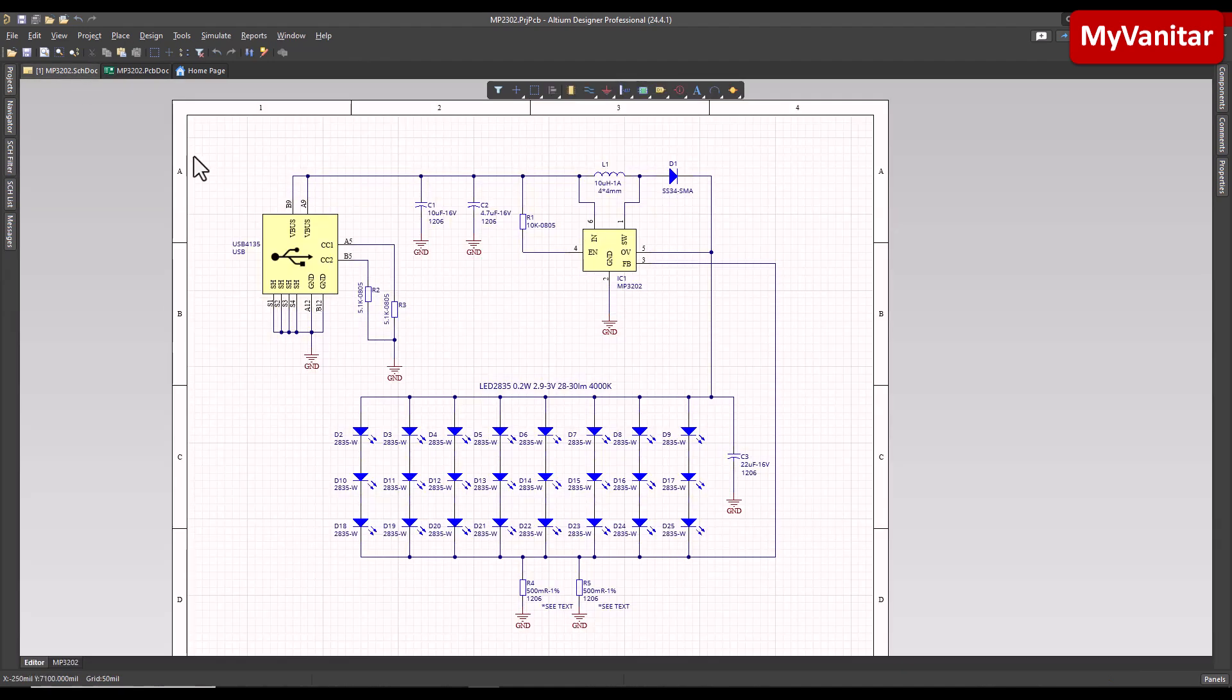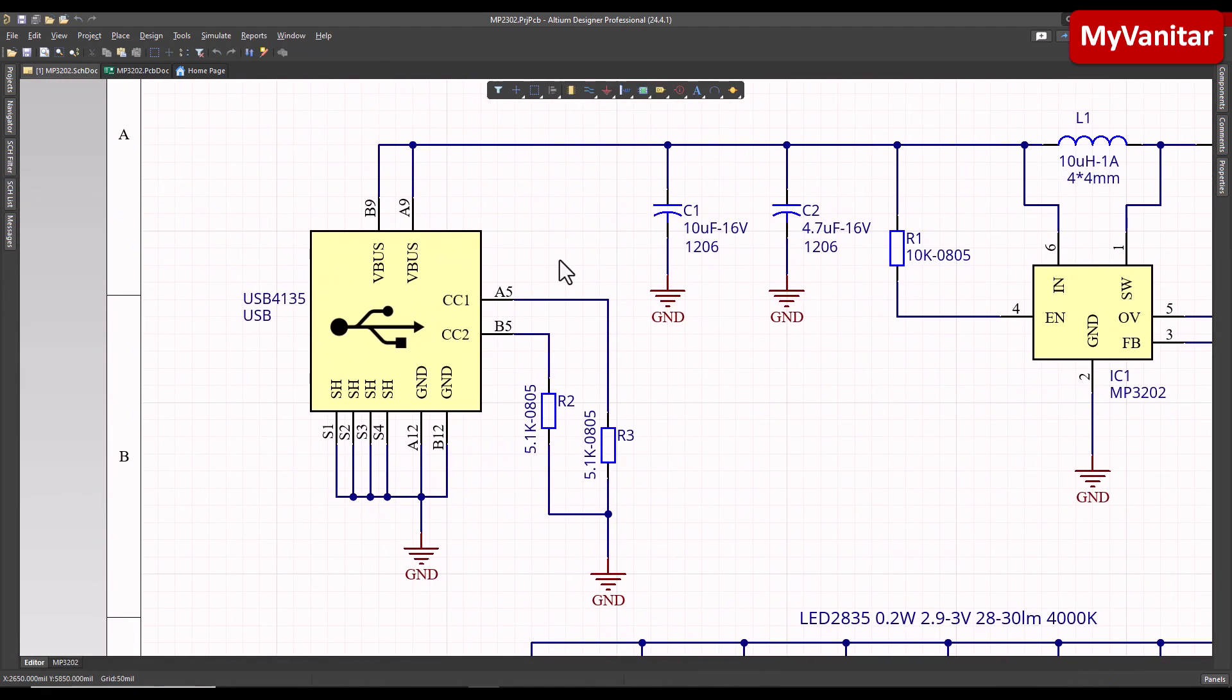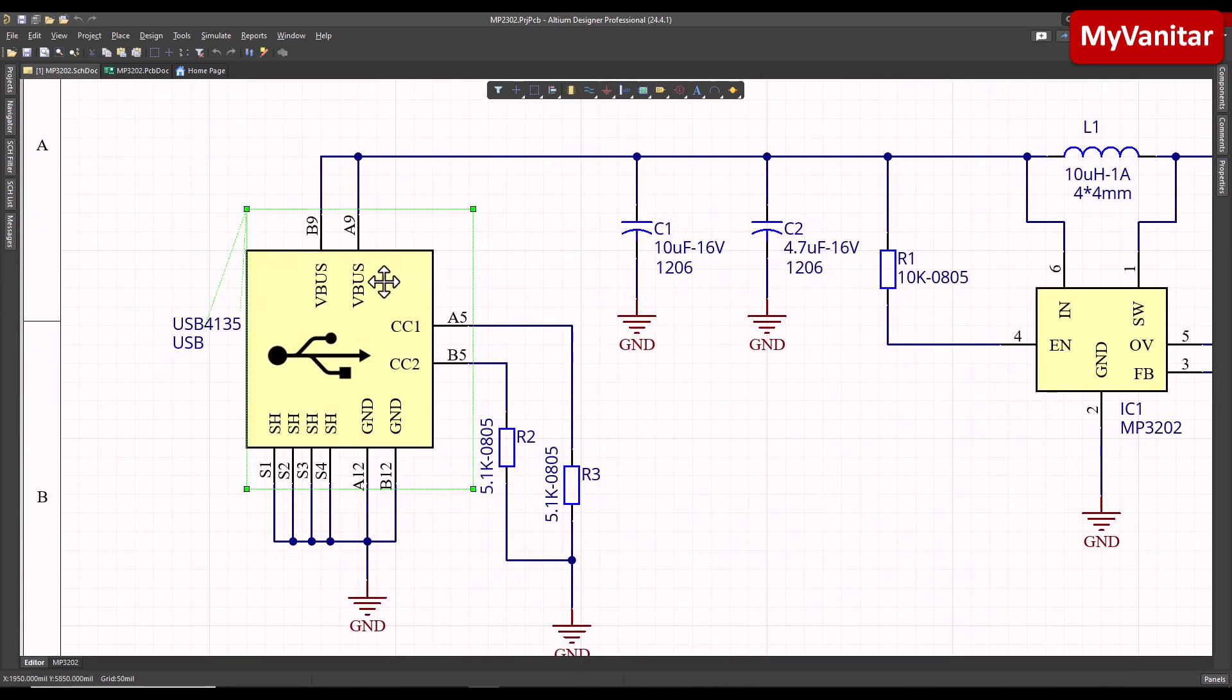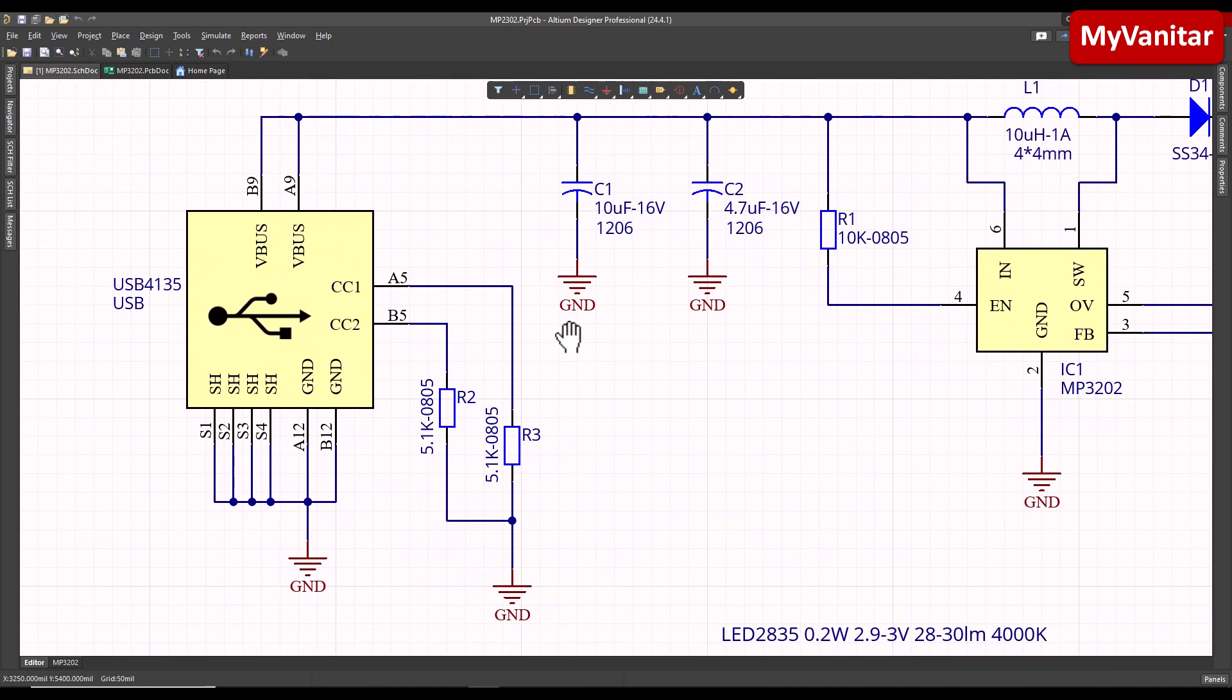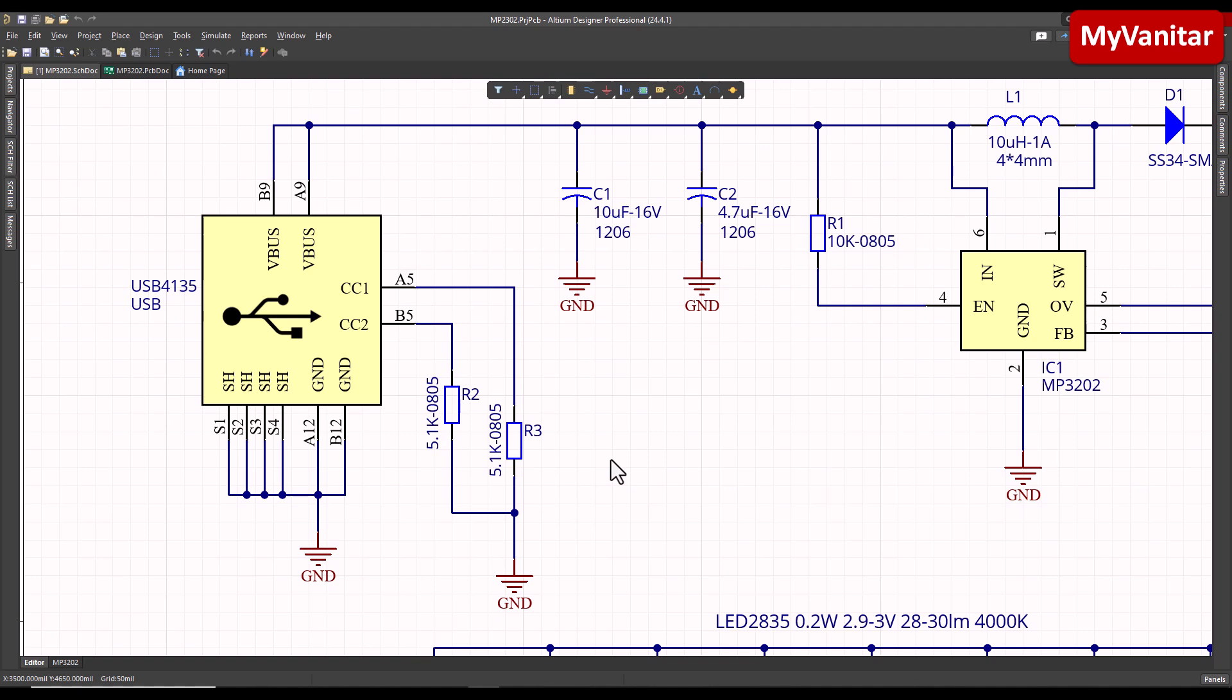Anyway, here is the schematic and this document is the PCB layout. Let's explain the schematic. This is a USB Type-C connector to connect the power to the board, and these two resistors are to indicate that this is the load side, not the charger side.